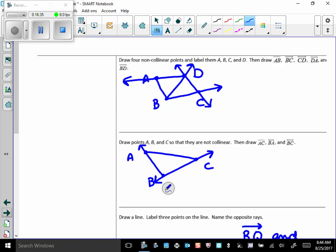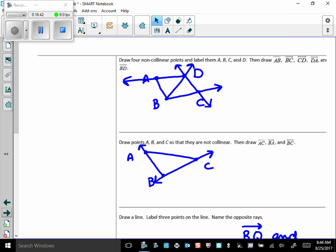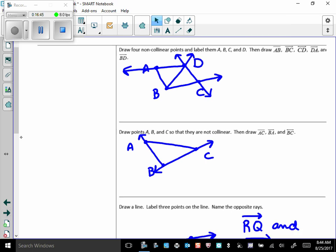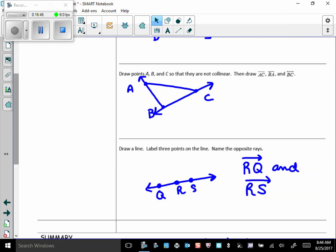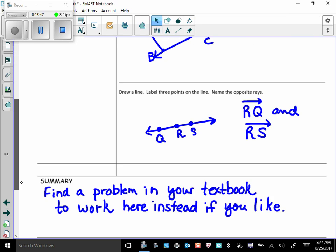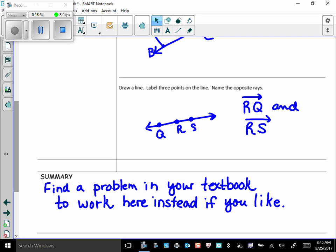These drawings, you're probably going to have something different than I have. So you can take a look at mine and make sure that yours are correct, even though they probably don't look like mine. And there is the last one. Remember, the opposite rays have to have the same end point. So the only way you can have opposite rays is for that end point to be in between two of the other points you pick.